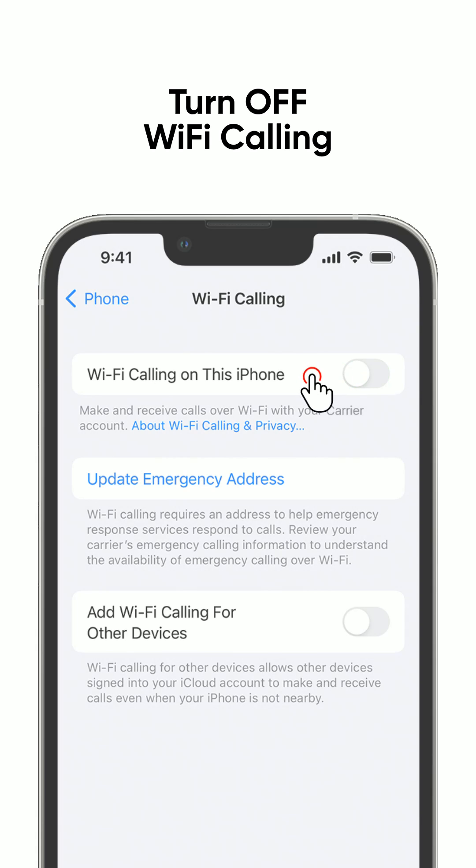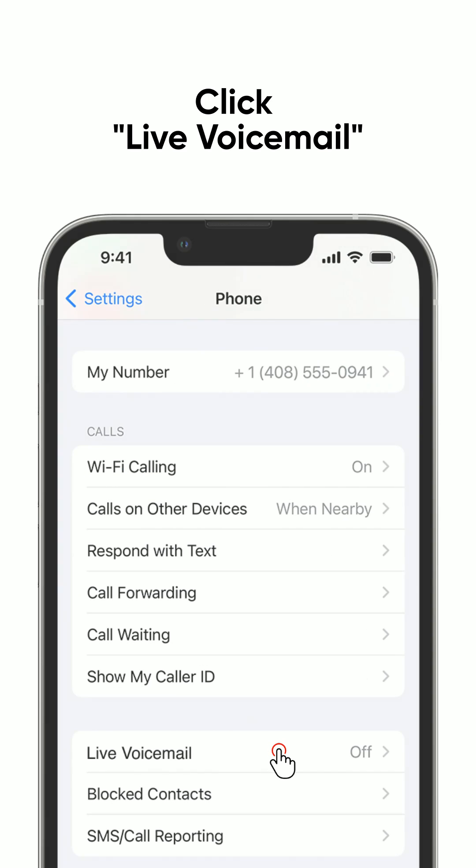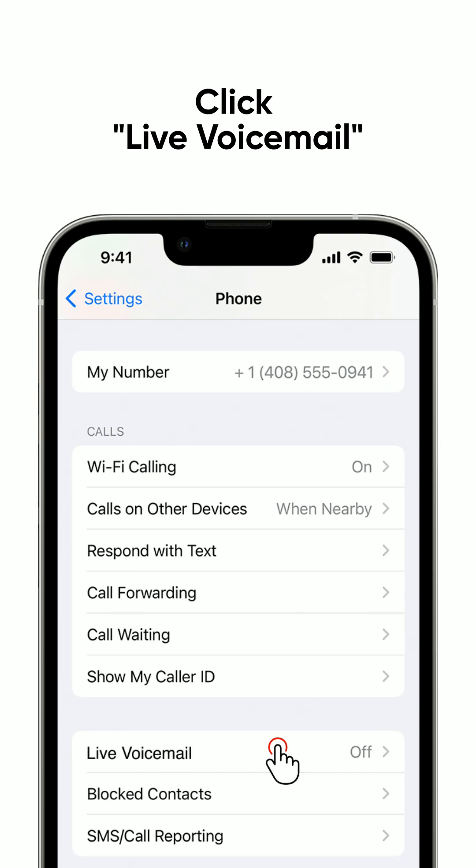Now, go back and click on Live voicemail. Turn off Live voicemail.